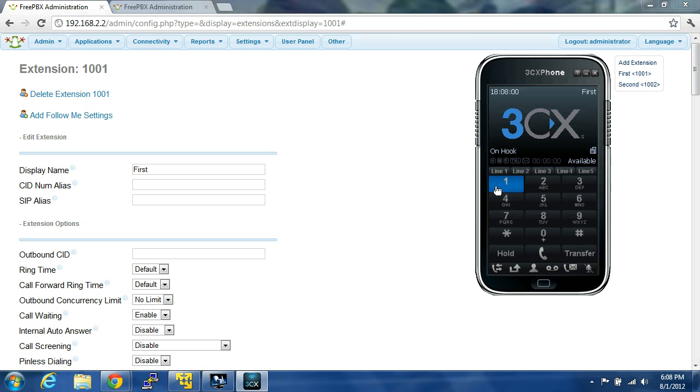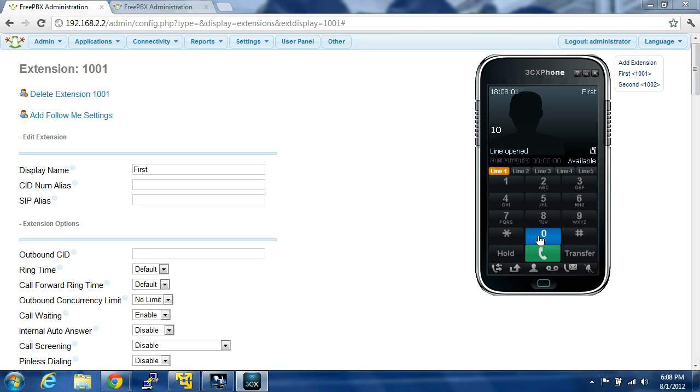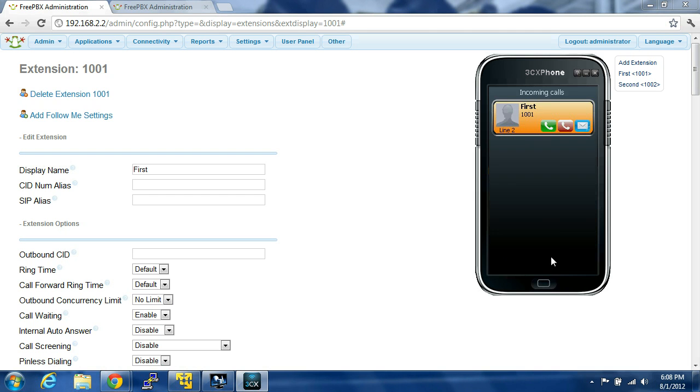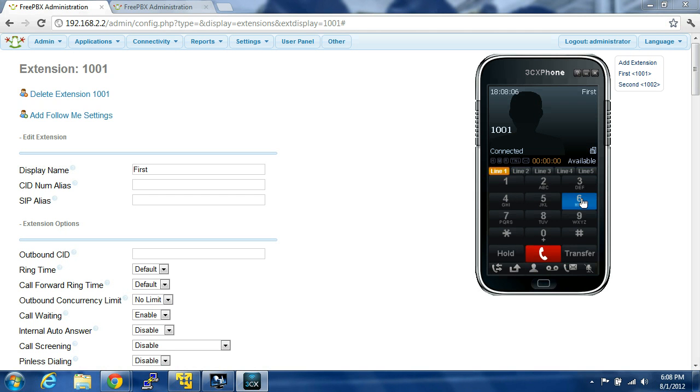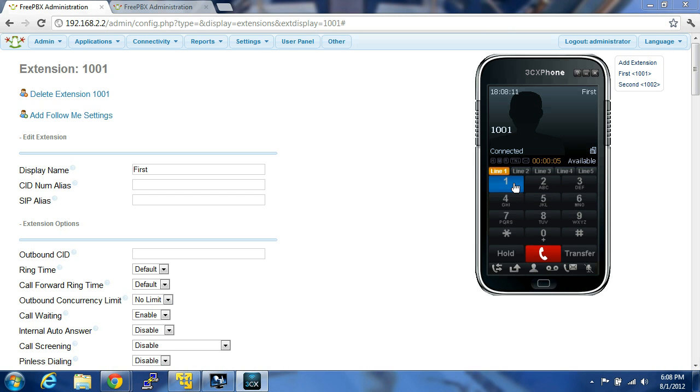So if we dial 1001, that was what we set up for the IVR. We'll press 1, and it should send us to the voicemail.